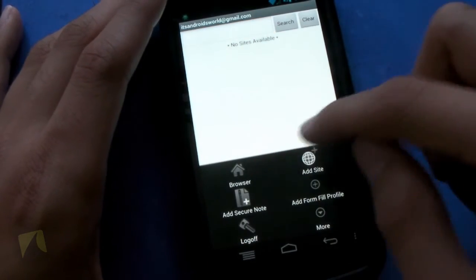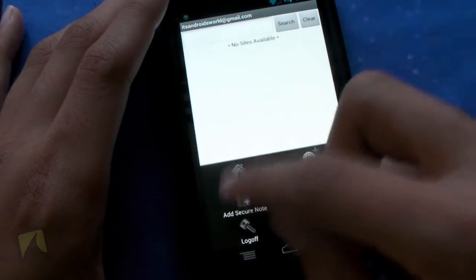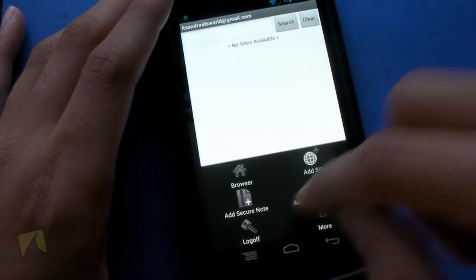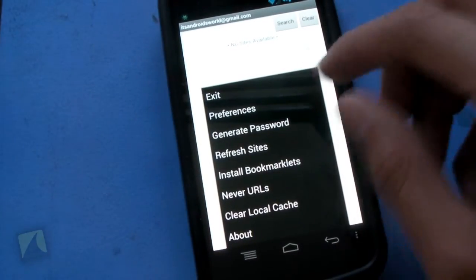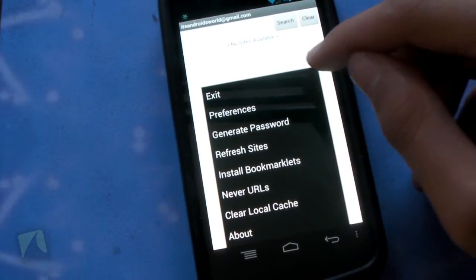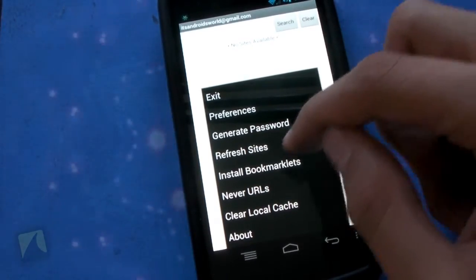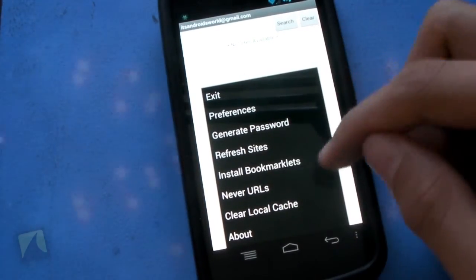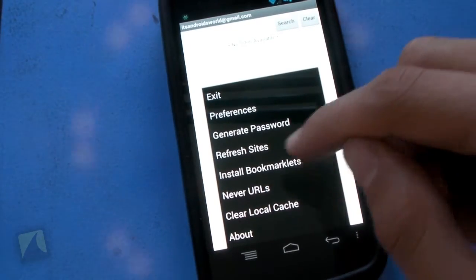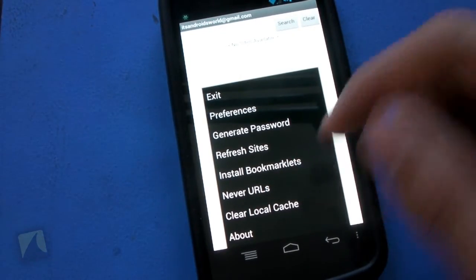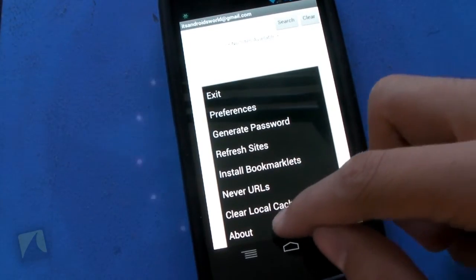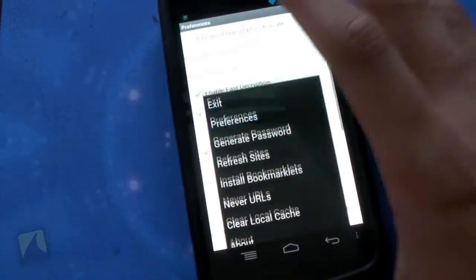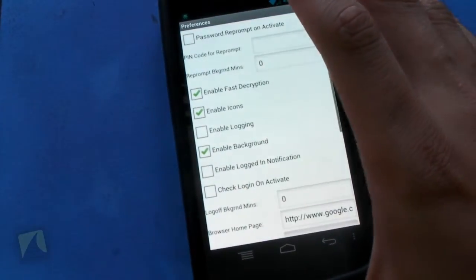Tapping Menu, you can jump into the browser, add a website, add secure notes, add form fill profiles, and log off. Then there's More — this is where you can exit the application, generate a password, refresh the different sites you've already put in, install bookmarklets, clear URLs, clear your cache, and there's an About screen right from within the application.